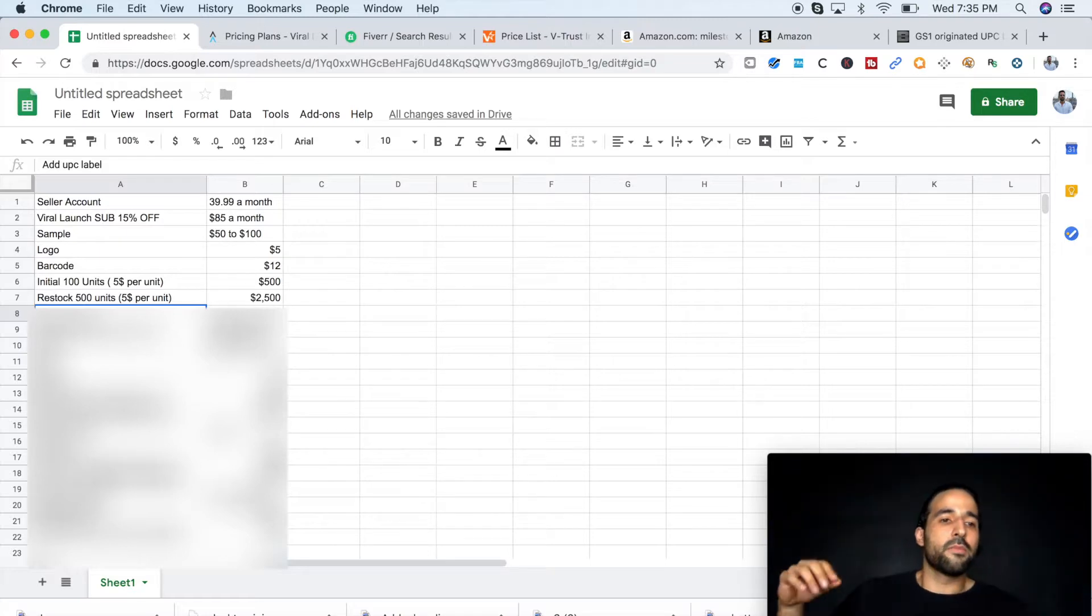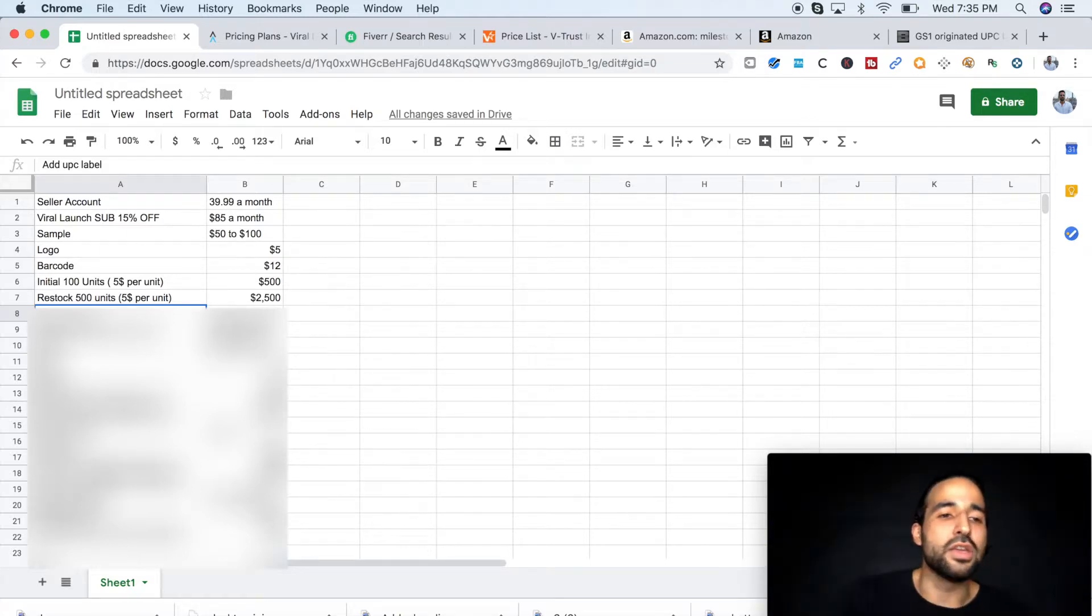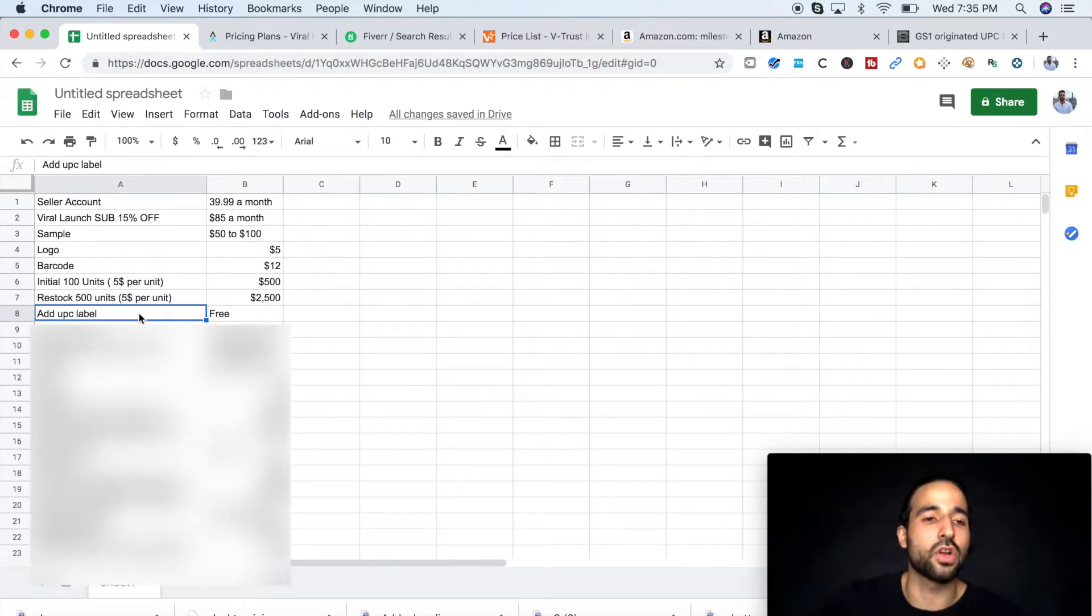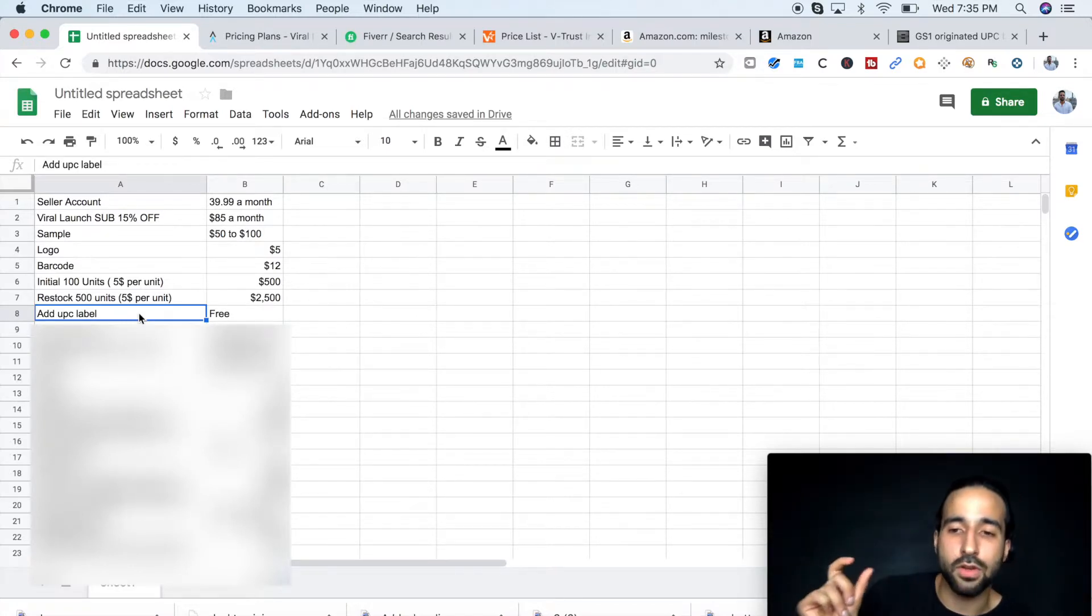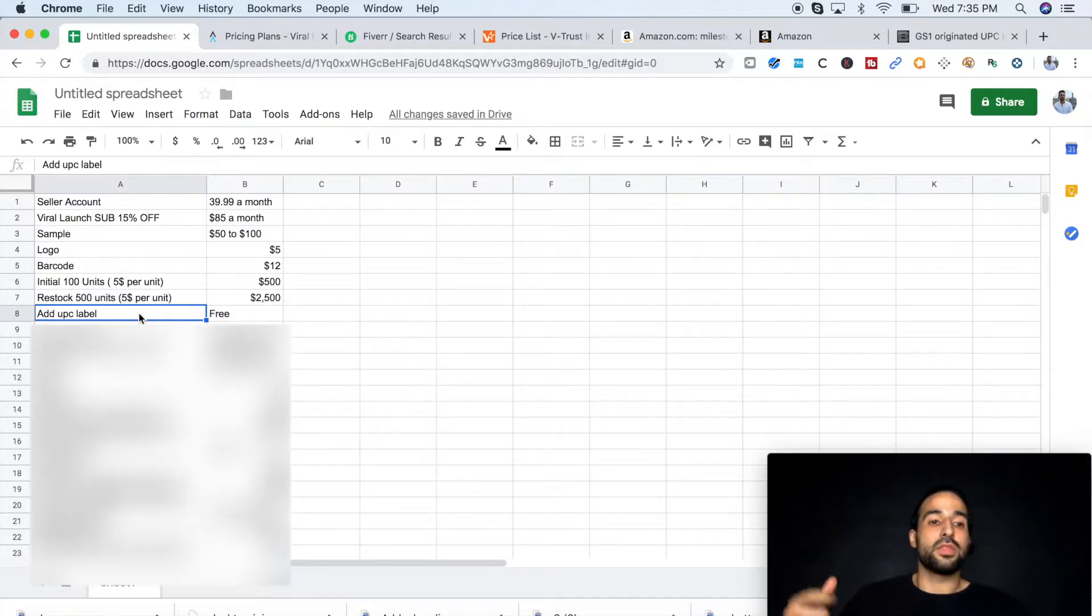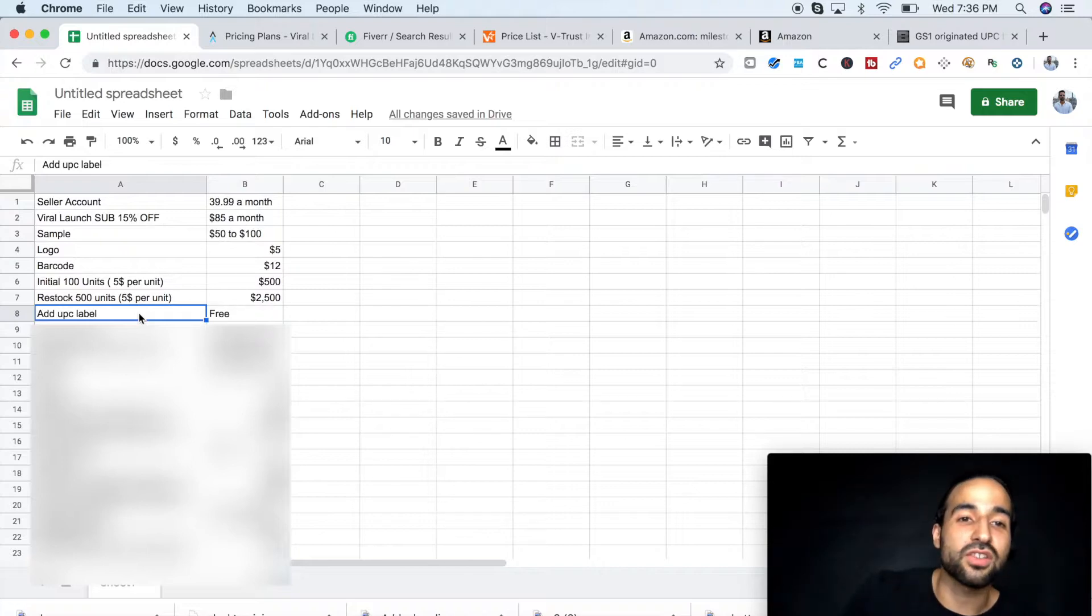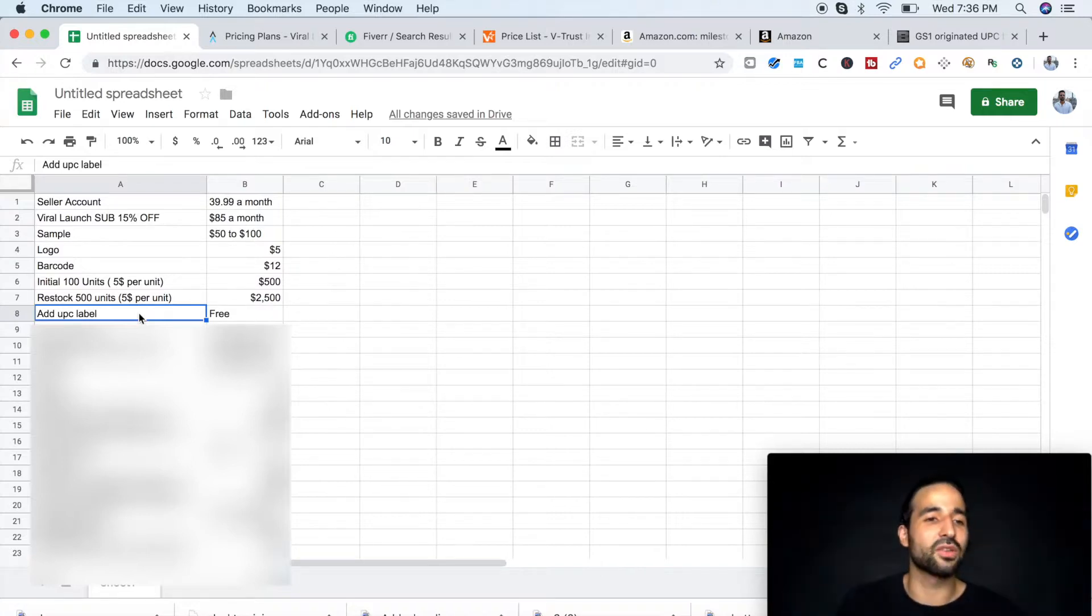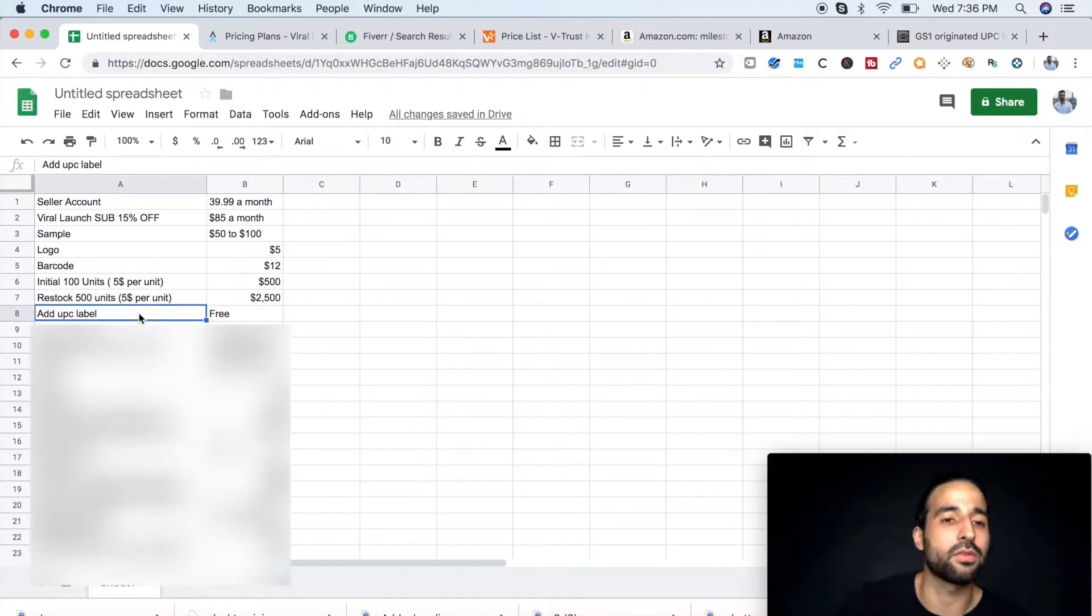Now, this eighth cost I put here at UPC label, if your supplier tries to charge you for adding those labels that Amazon creates when you're creating your shipping plan. It should be free. They shouldn't be charging you any extra costs for packaging your product or adding those labels. That should be included already with the cost of the unit.